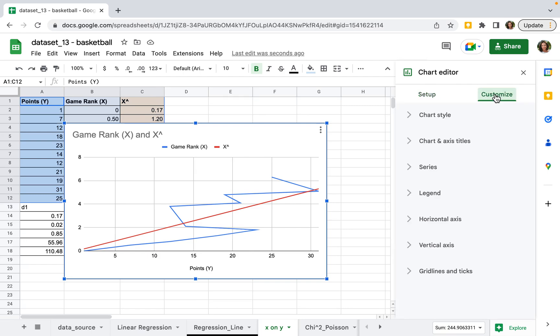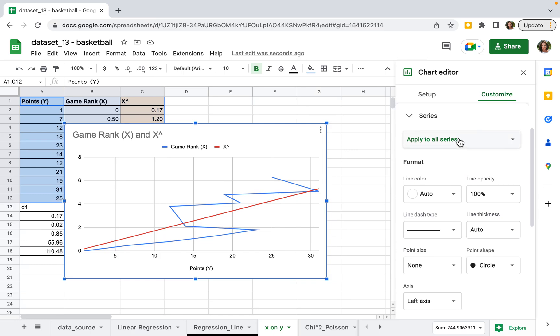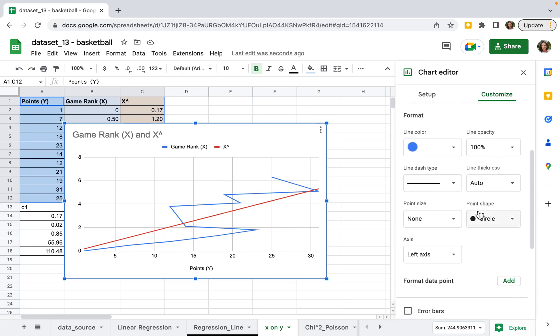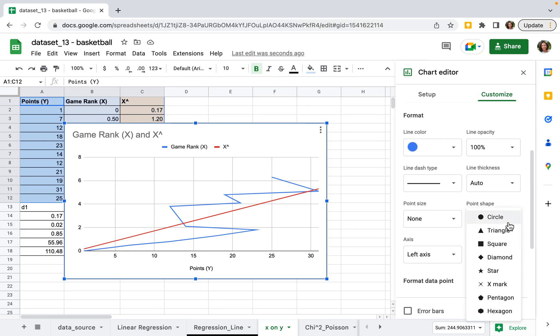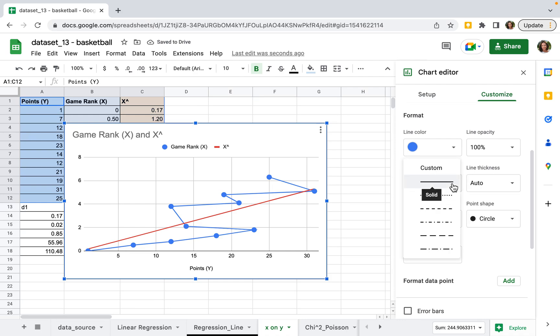Next, you can customize the series. For game rank, set the point shape to circle and the line dash type to dots.